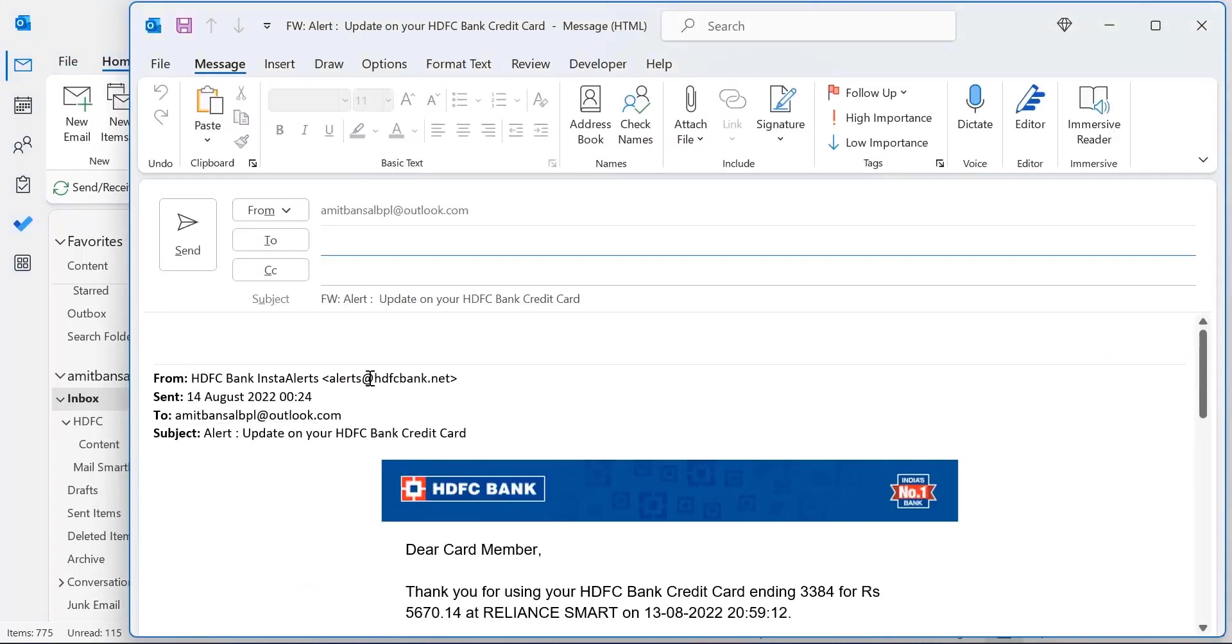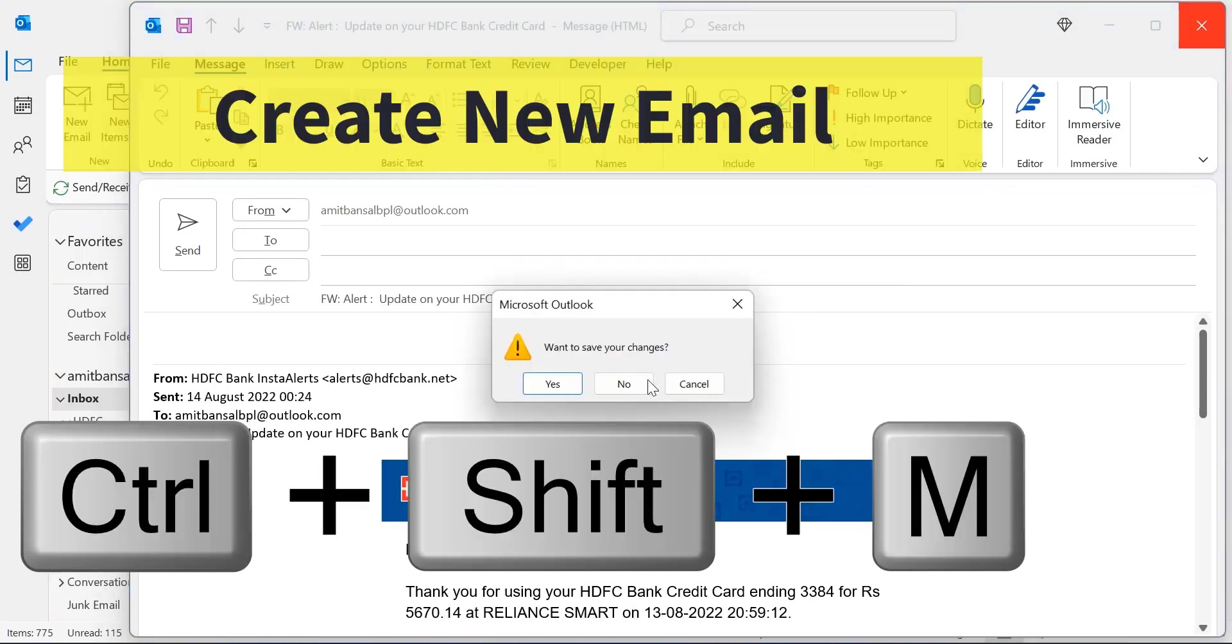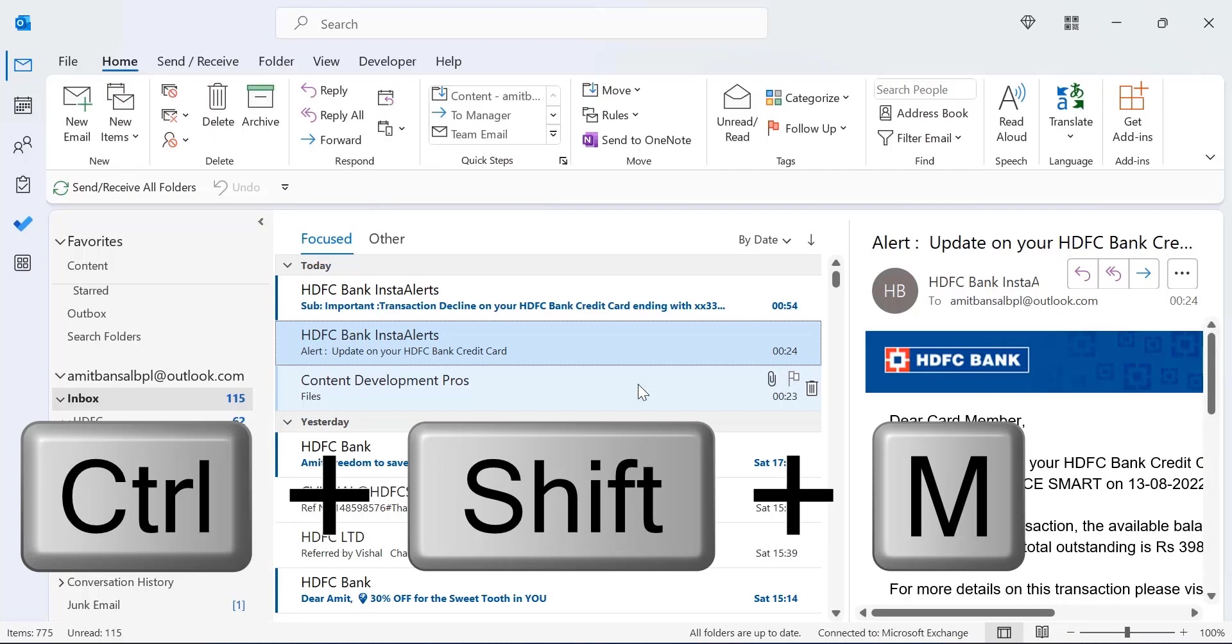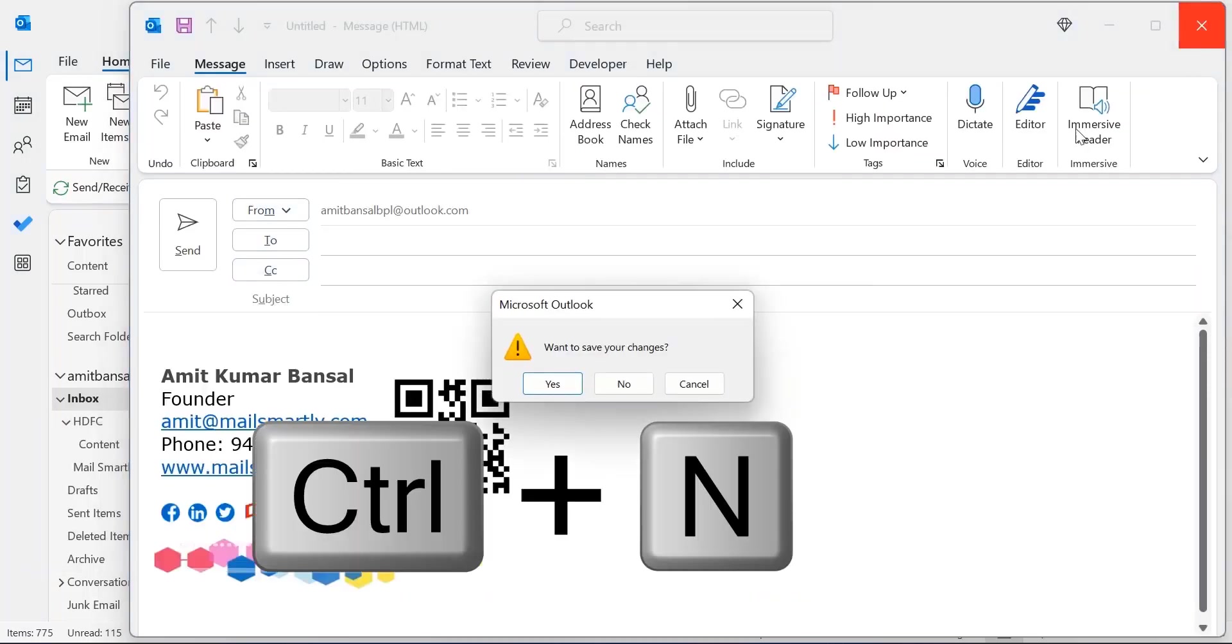The email will be forwarded. Now, for creating a new email, click CTRL+SHIFT+M. A new email window opens. You can also use CTRL+N.